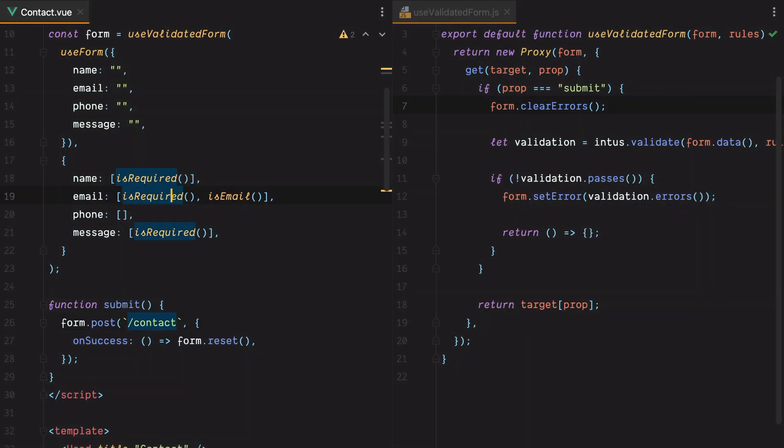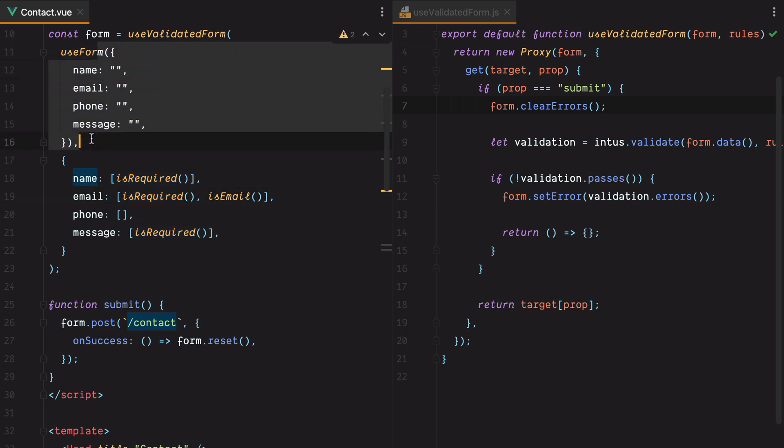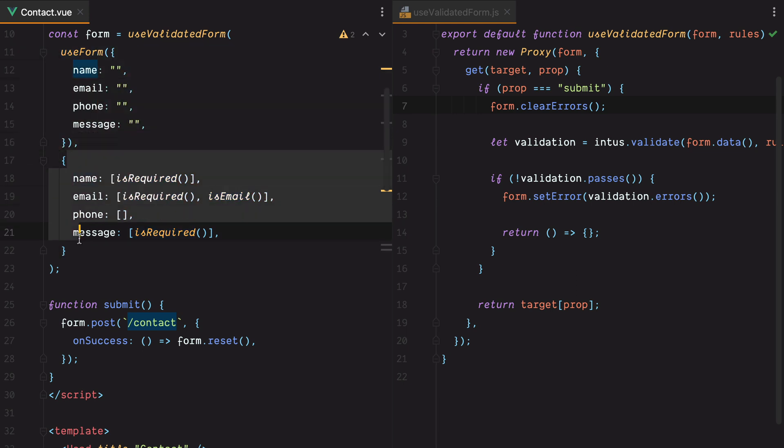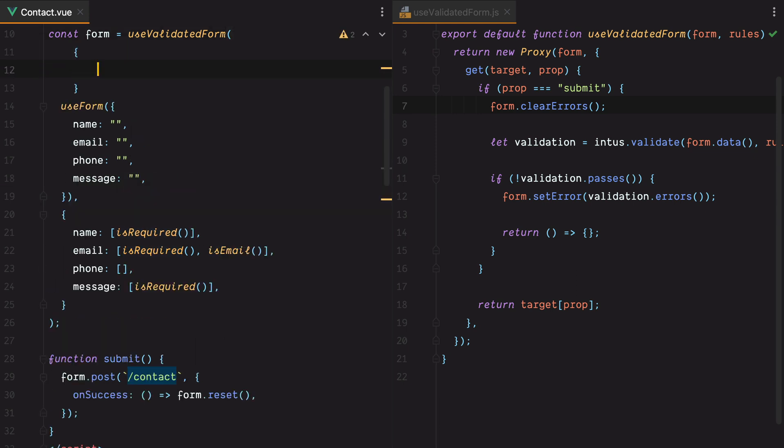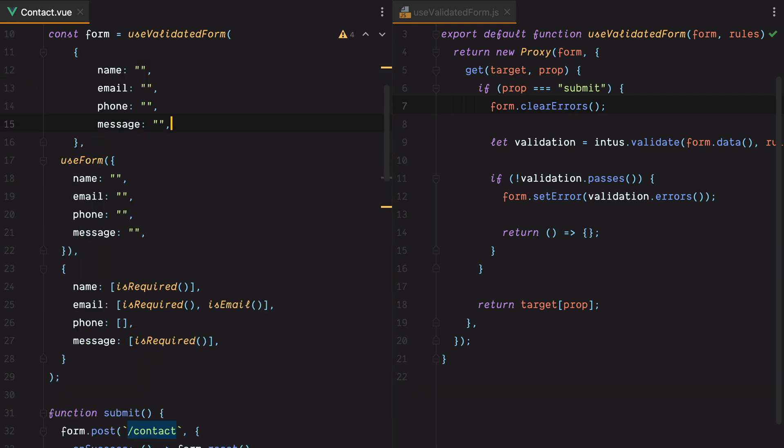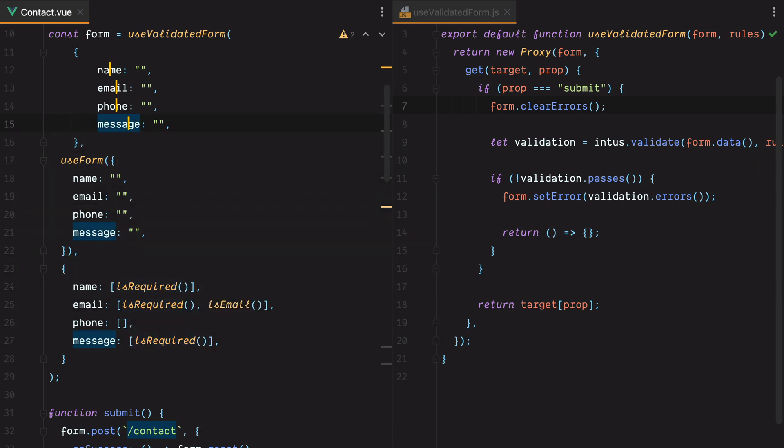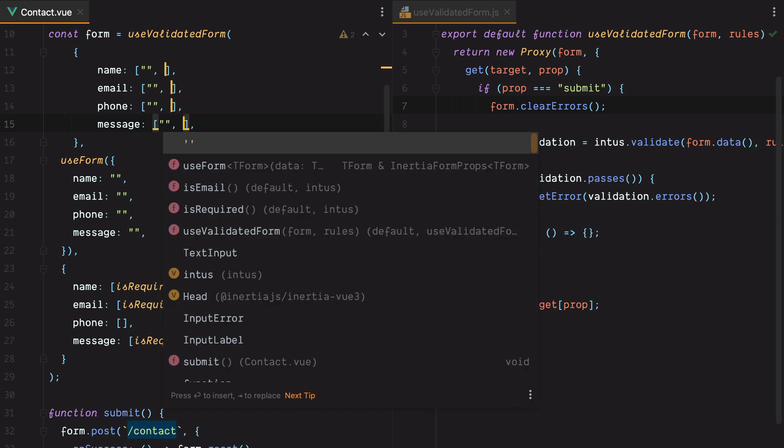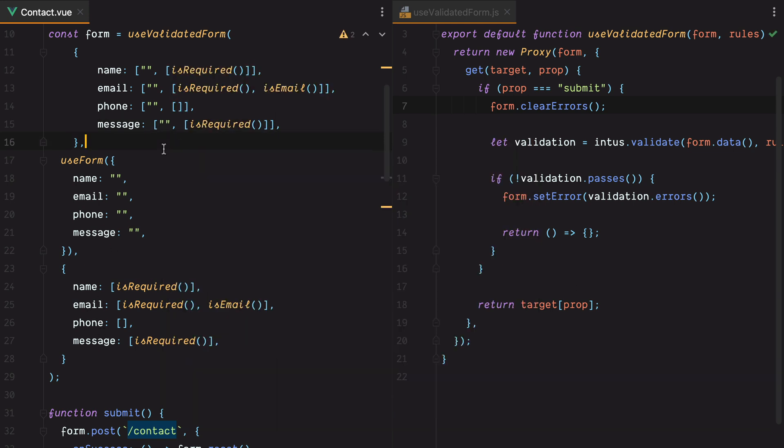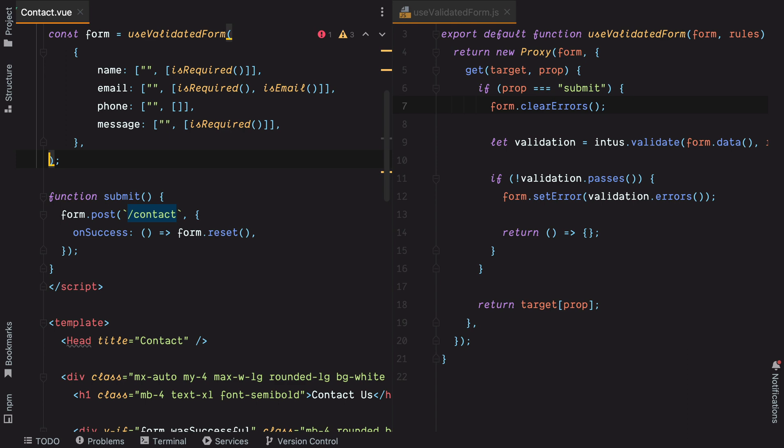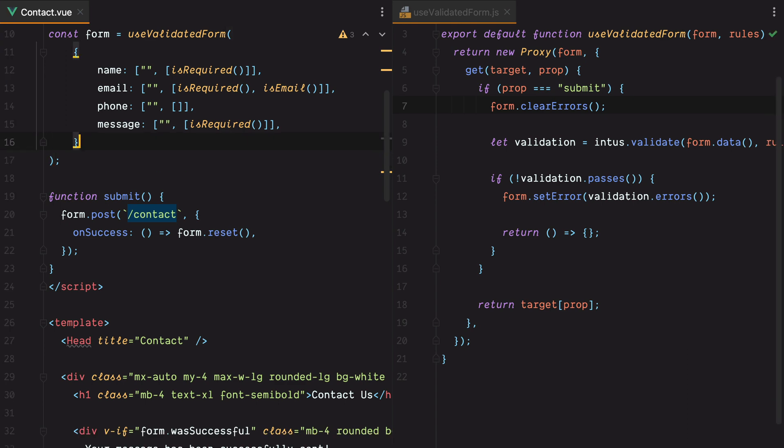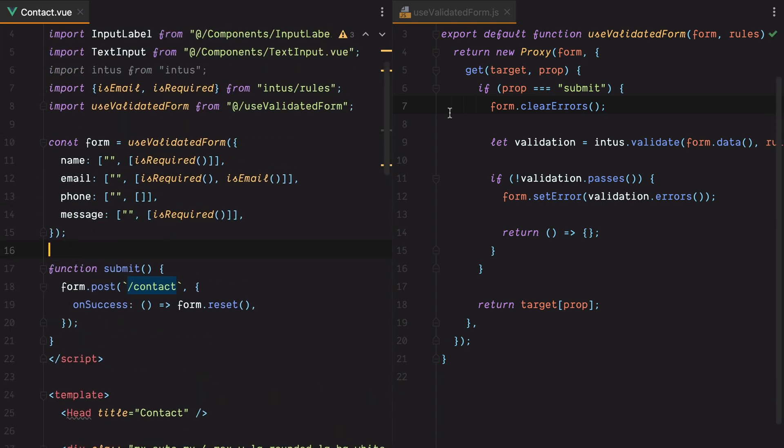One more thing we can improve on, is instead of passing in a form object and a rules object that looks kind of the same, we can pass in a single object whose values are an array of two elements. The first array element being the default value, while the second one being an array of rules. So here we can do something like this. Let's grab all the fields, paste it in. Let's do some PHPStorm magic to grab these, go up, turn this into an array, and paste the rules as the second element.